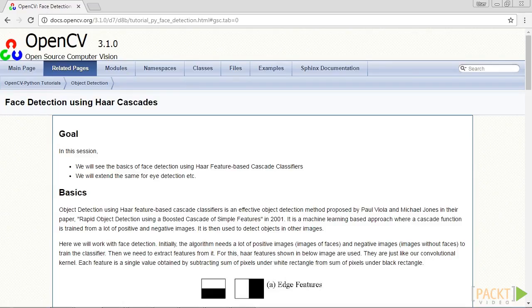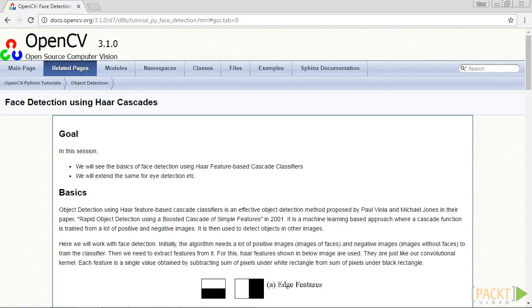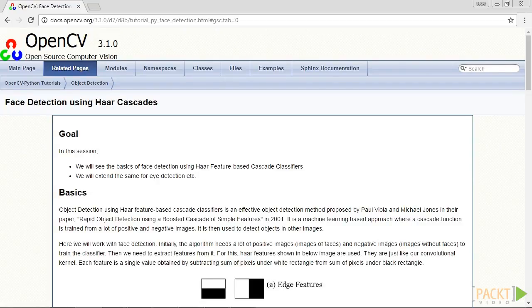As we discussed earlier, face detection is the process of determining the location of the face in the input image. We'll use Haar cascades for face detection. This works by extracting a large number of simple features from the image at multiple scales.